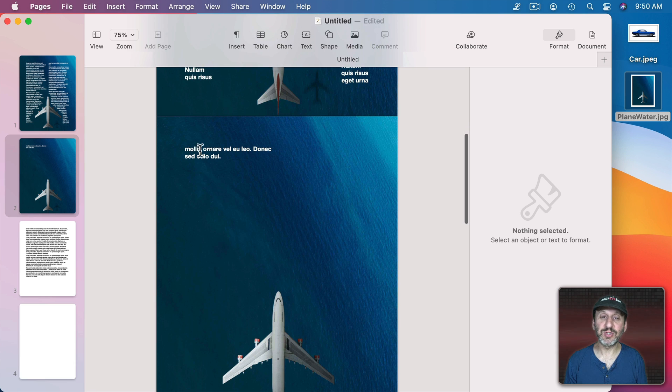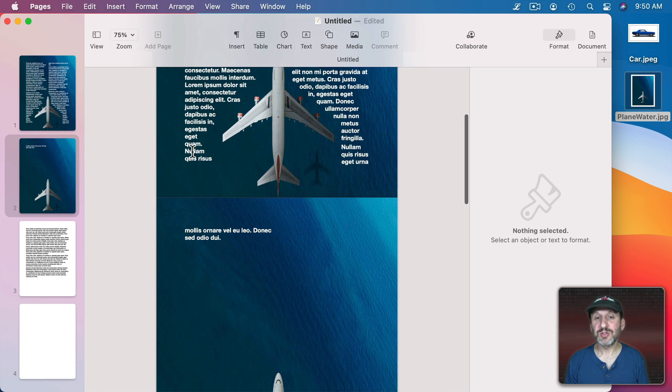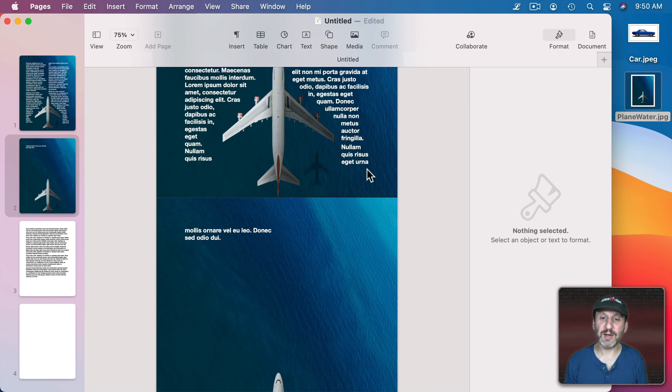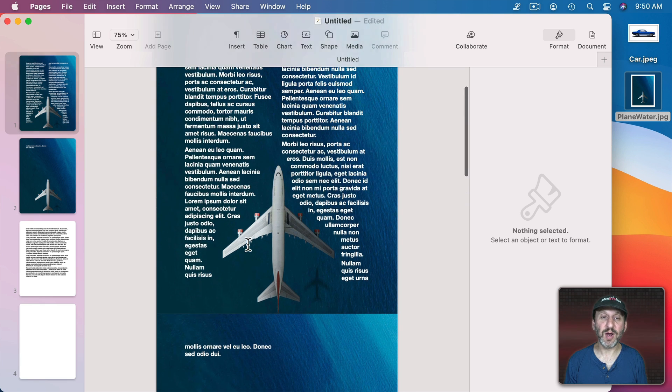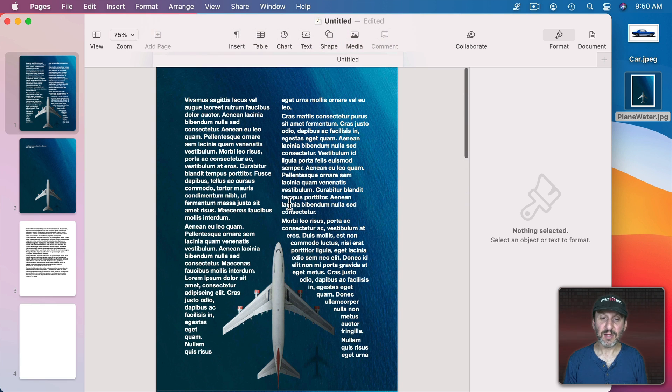That allows one column to wrap on one side and one column to wrap on the other. This actually pushes some more text over here, so I want to readjust that, put the section break a little earlier, remove that section break. But you get the general idea.